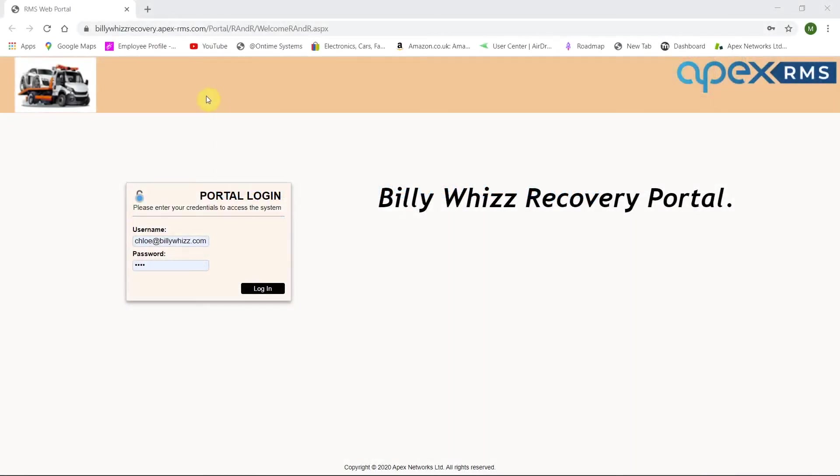Web portal is a hugely useful function that is an integral function of your full RMS system and there is no additional cost for using it.